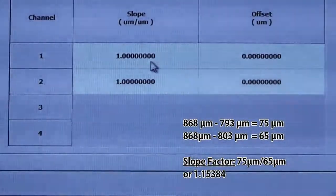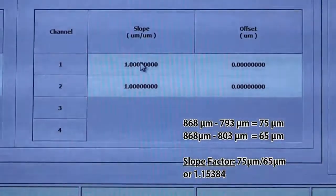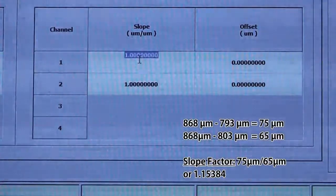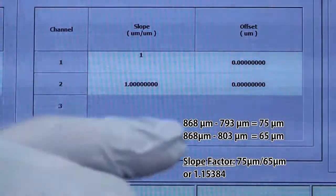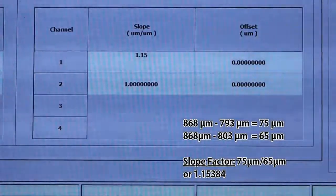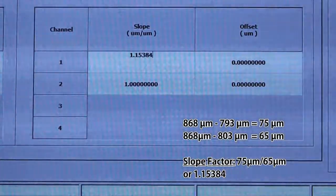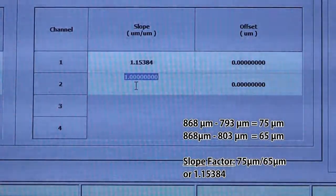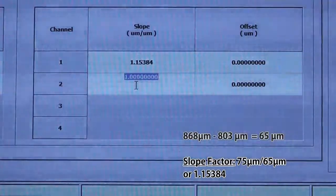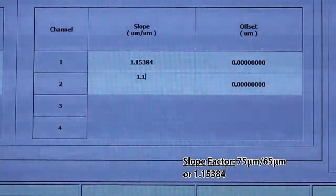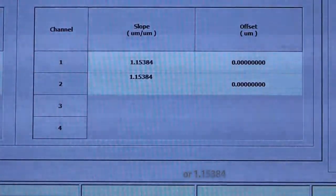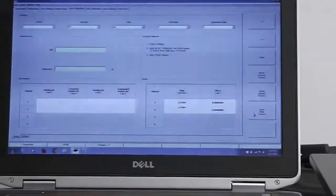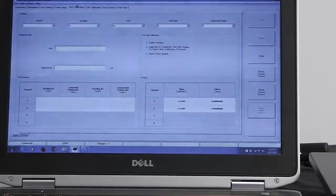What we're going to do is we're going to change these to the new slope factor. So what I do is I double click on this and I key in the sapphire slope factor, 1.15384. That's entered in the channel 1 and channel 2 for both probes, 1.15384. Once those are keyed in, we click on the save new factors button. So our new slope factor is now saved to the system.